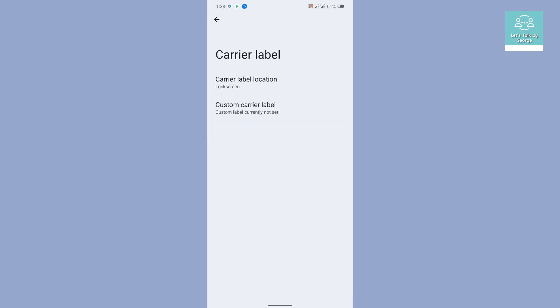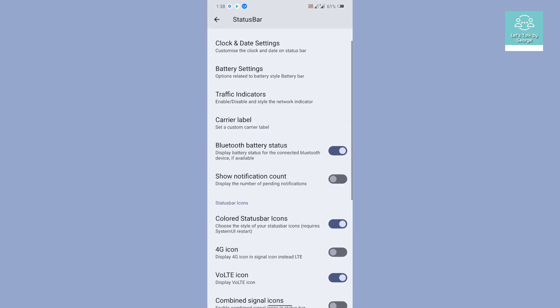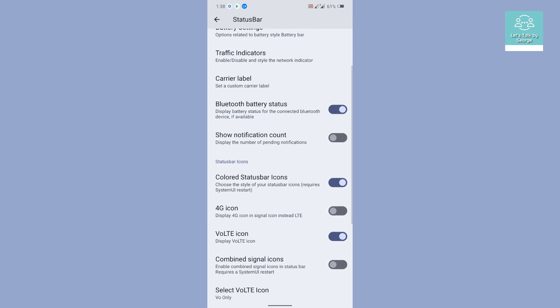Coming back is the carrier label. If you want to disable it, definitely you can disable it. There is nothing much to show you. Then you get custom notification count. If you want notification count to be seen, definitely you can do that. I don't think it will be a good idea if you have enabled colored status bar icons.